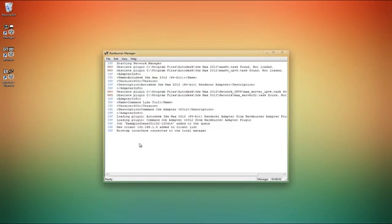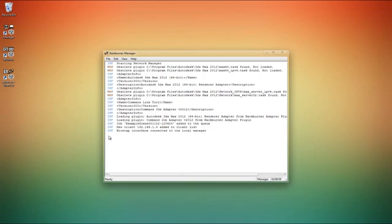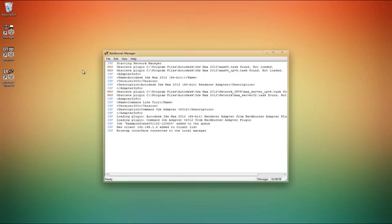So manager is the main program that dishes out all the jobs. You can have a thousand computers on your render farm, but only one of them can be running manager. So this is my head honcho computer here, so I'll be running manager on this one and all the other computers will connect to this via the server.